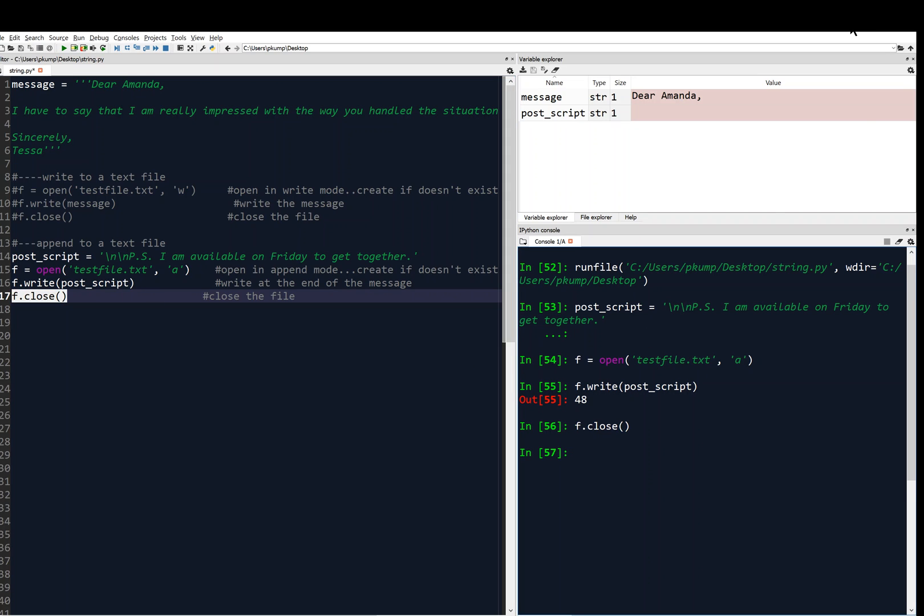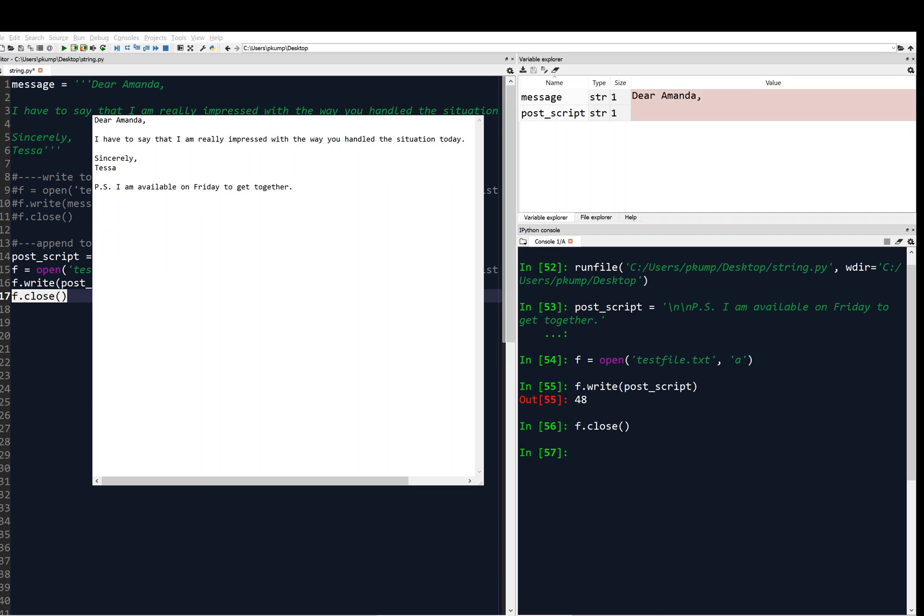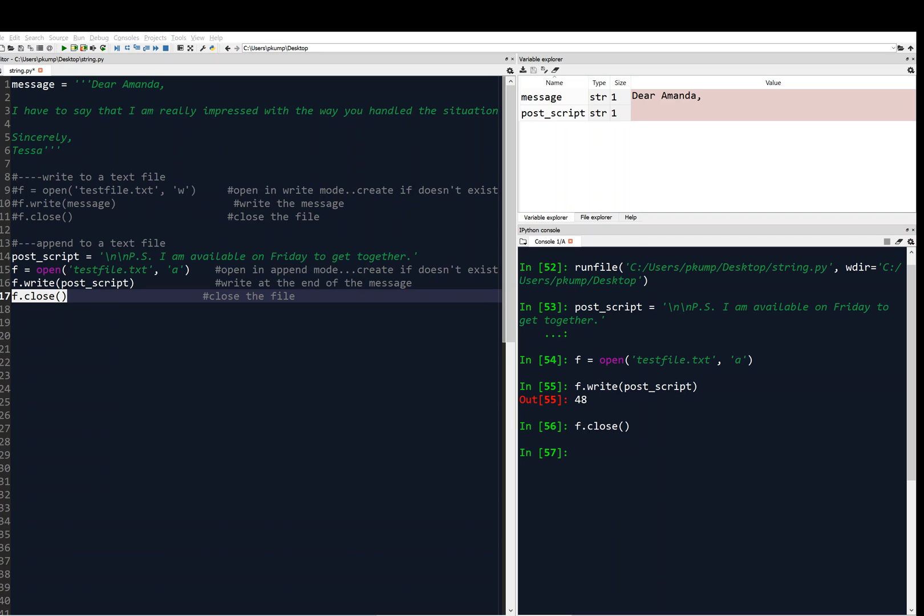All right, now I'm going to go to my desktop. And I'm going to open the file with the notepad or the plain text editor. And I'm going to show you that in a second here. Let me bring it up. Okay, and you see now that the file contains this postscript. P.S. I'm available on Friday to get together. And it also wrote the two new lines. New line, new line. So there we go, that works nicely.